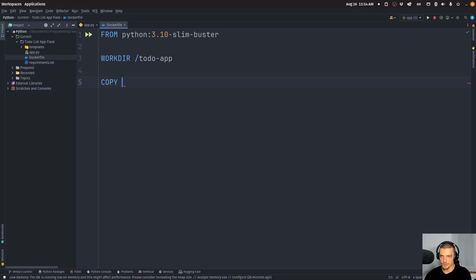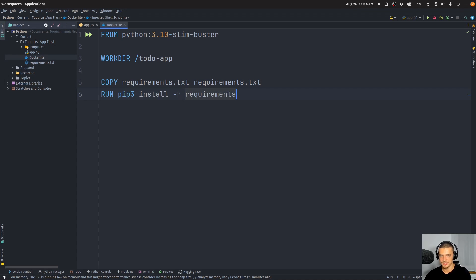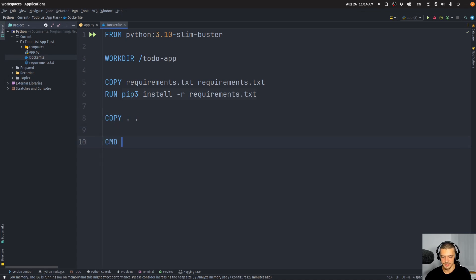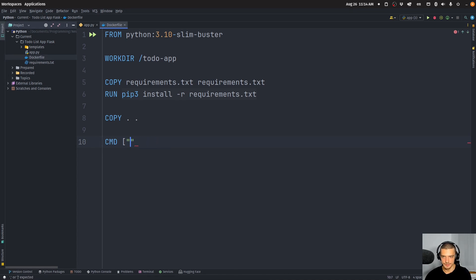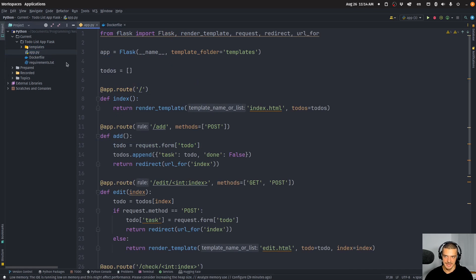Then we're going to copy our requirements.txt file to a requirements.txt in the Docker container. And we're going to run the command: pip3 install -r requirements.txt. Then we want to copy all of the files to the working directory. And in the end, we want to run the command: Python3 app.py — in this case. Of course, this depends on what application you're running, but in this case I have an app.py file.